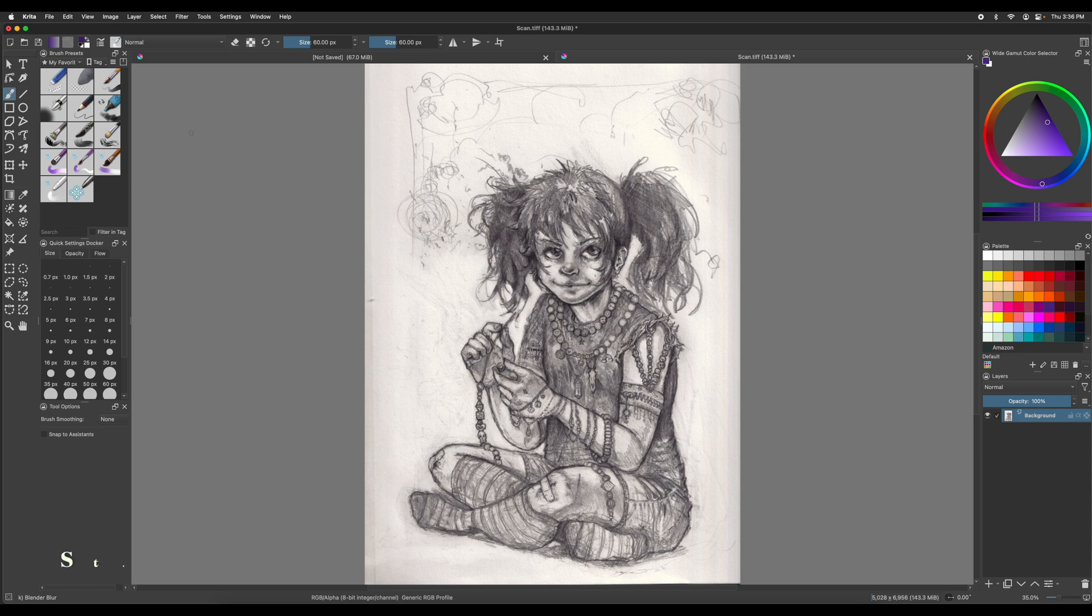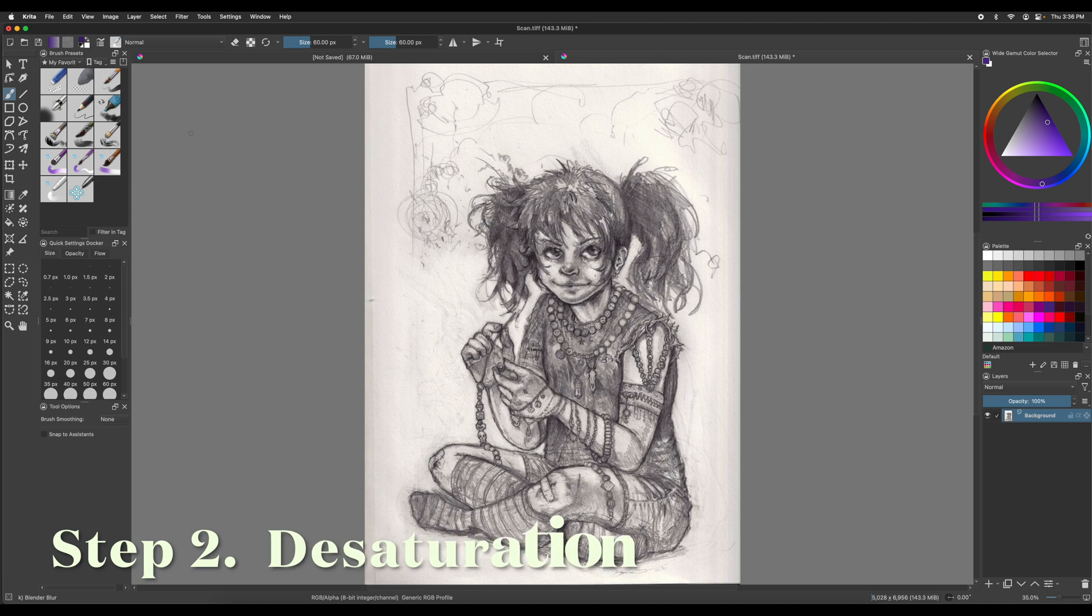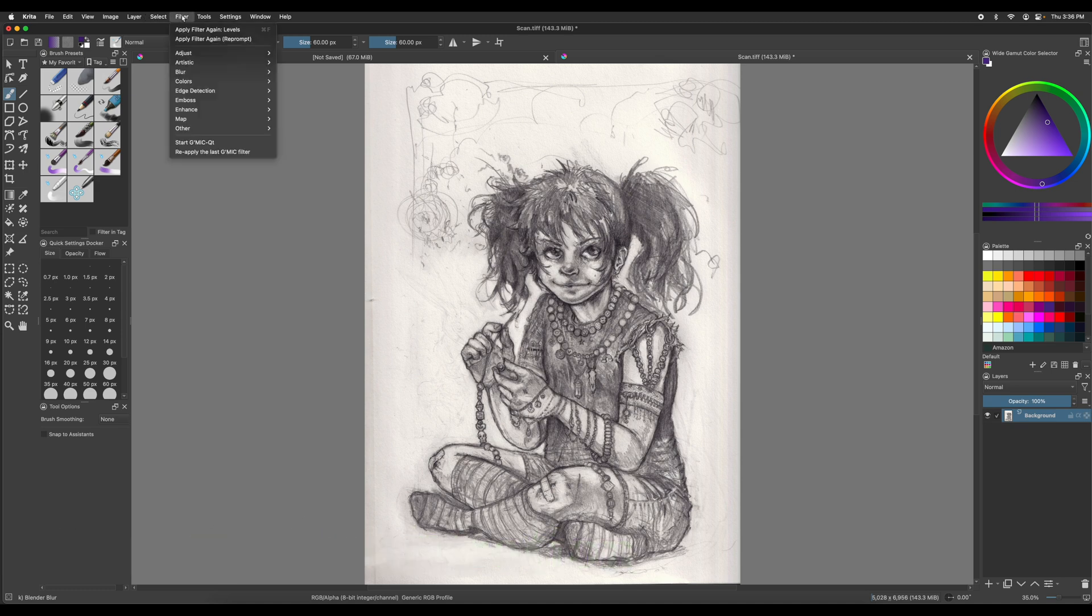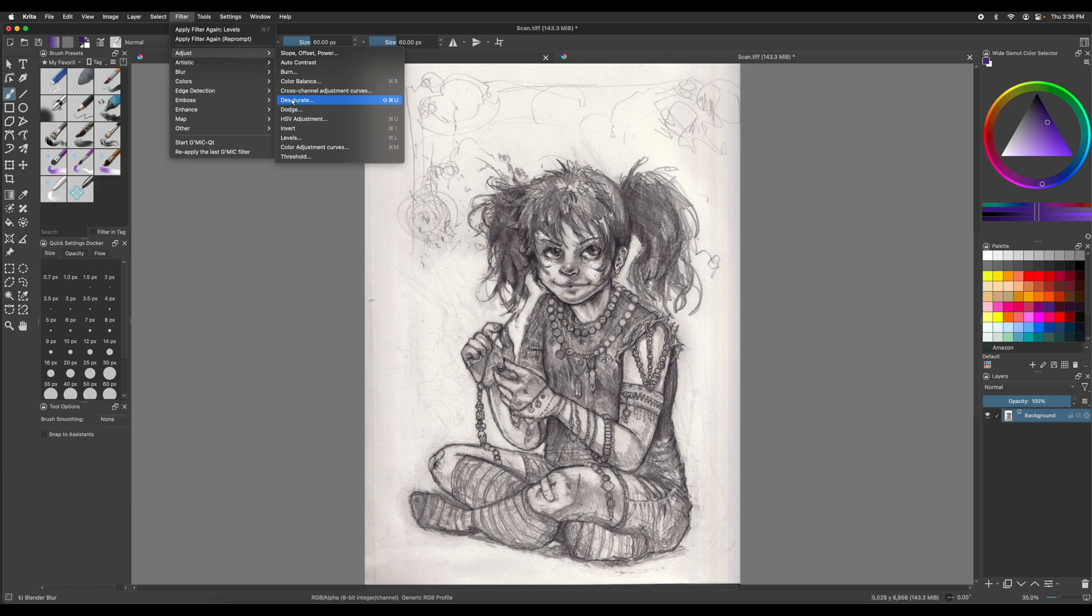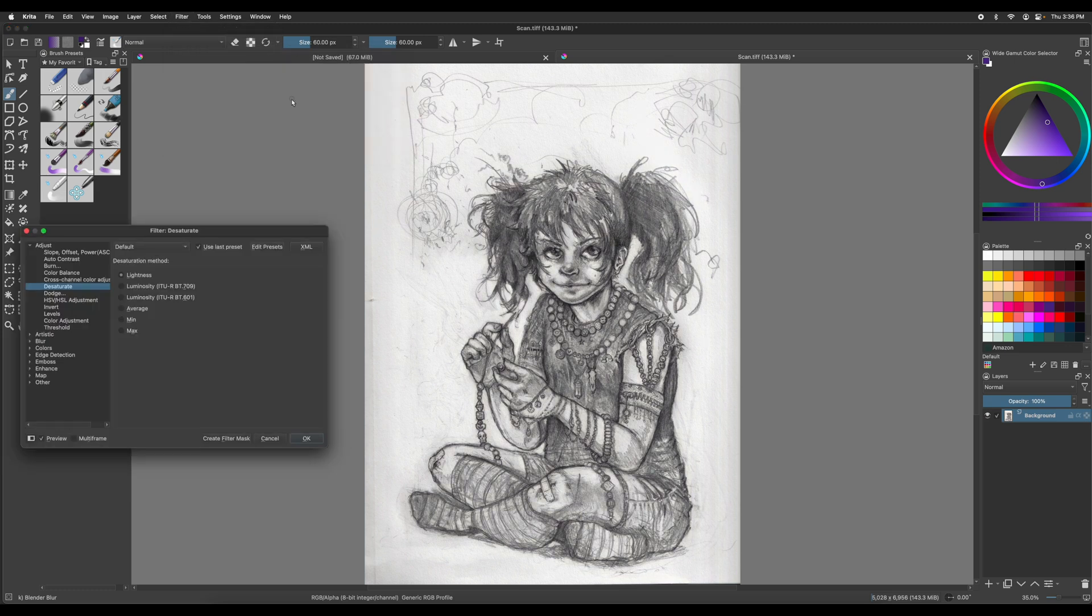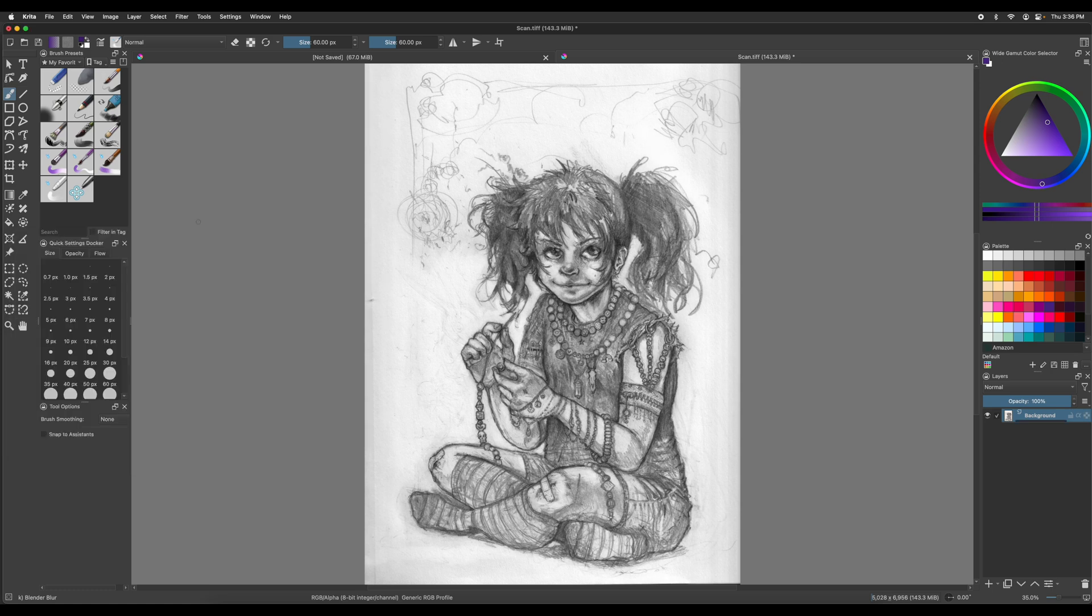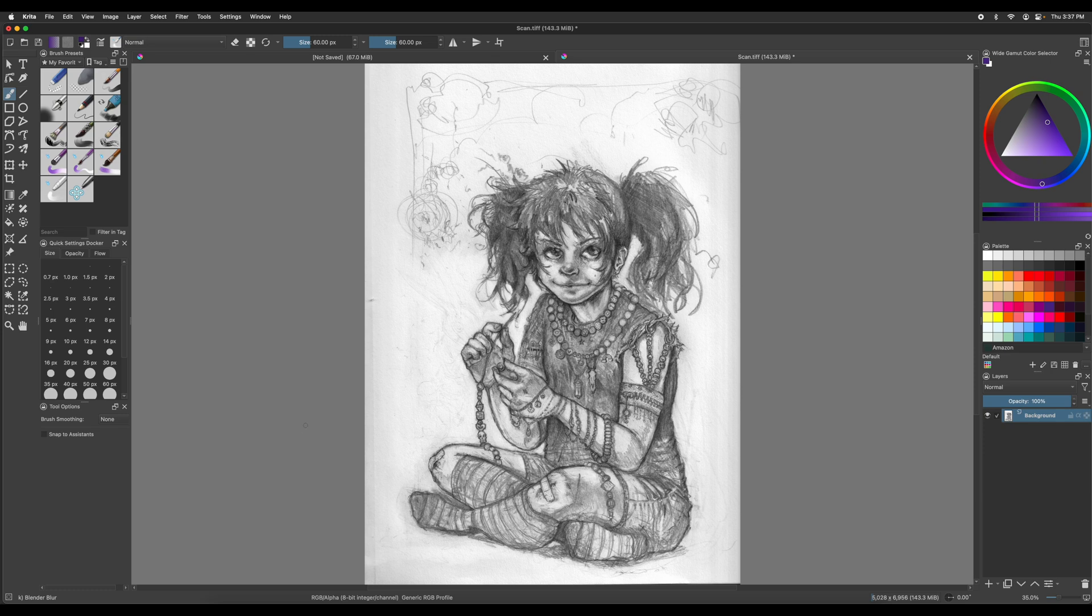So the next step is going to be desaturation. So we're going to take a color out of it. Make it black and white. So that's up in filter and then adjust and then desaturate. And then we go all the way down. And then we go to max on this. And then we press okay. It sort of like brings it up. It's a little bit brighter. The contrast is nicer.